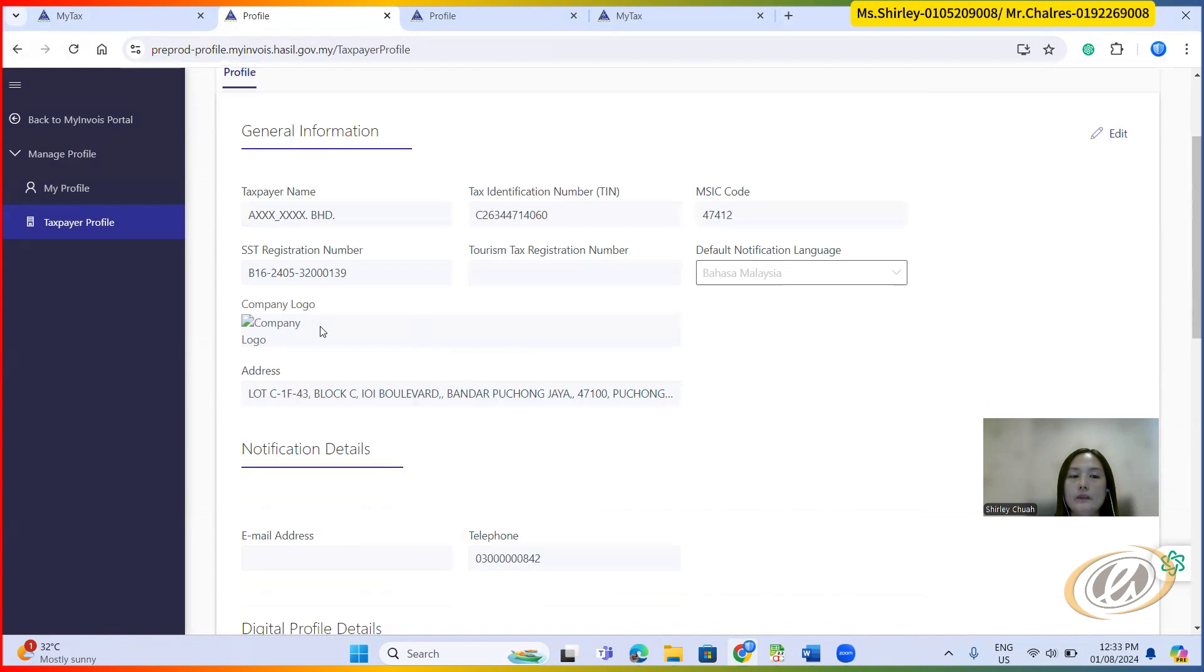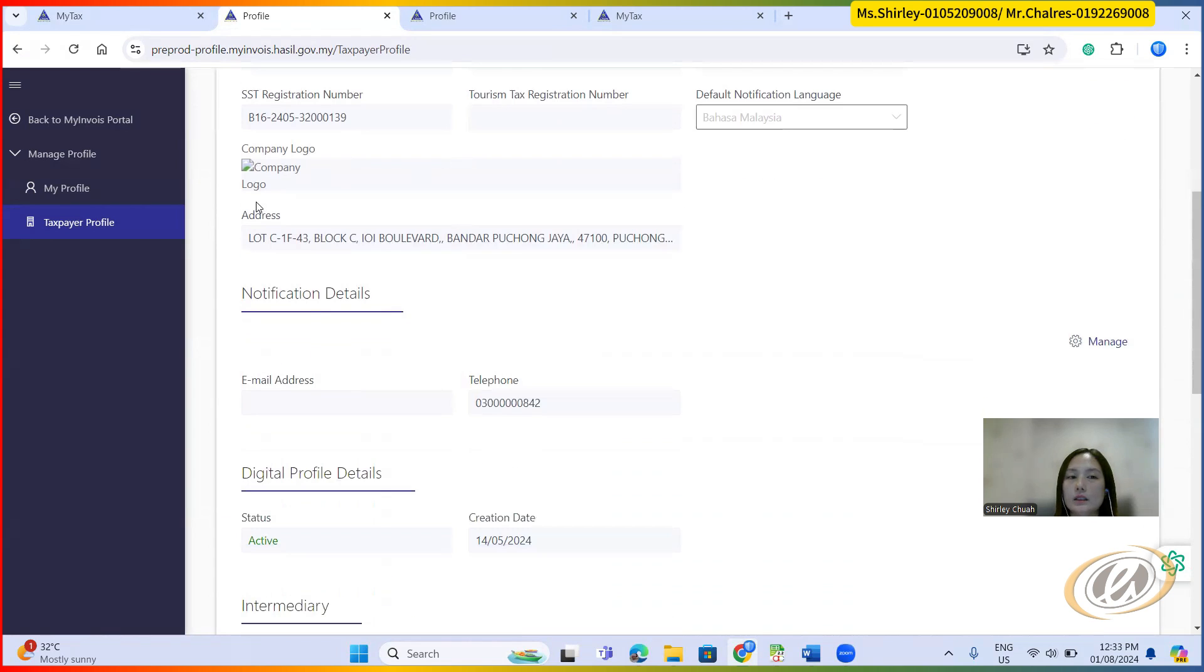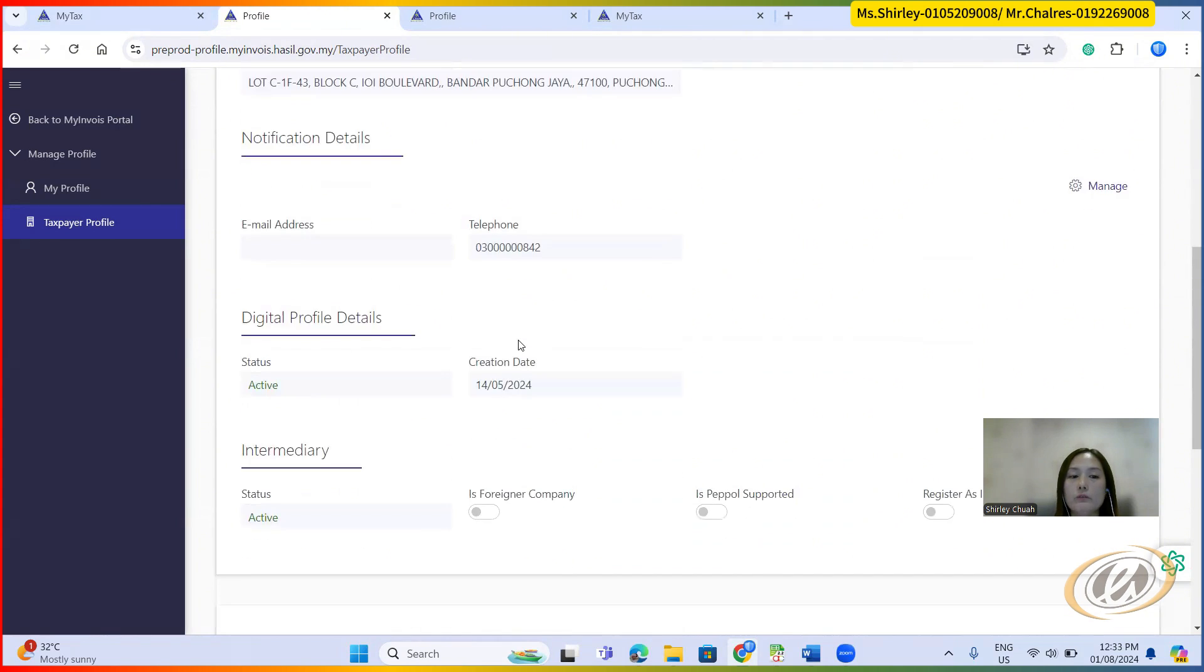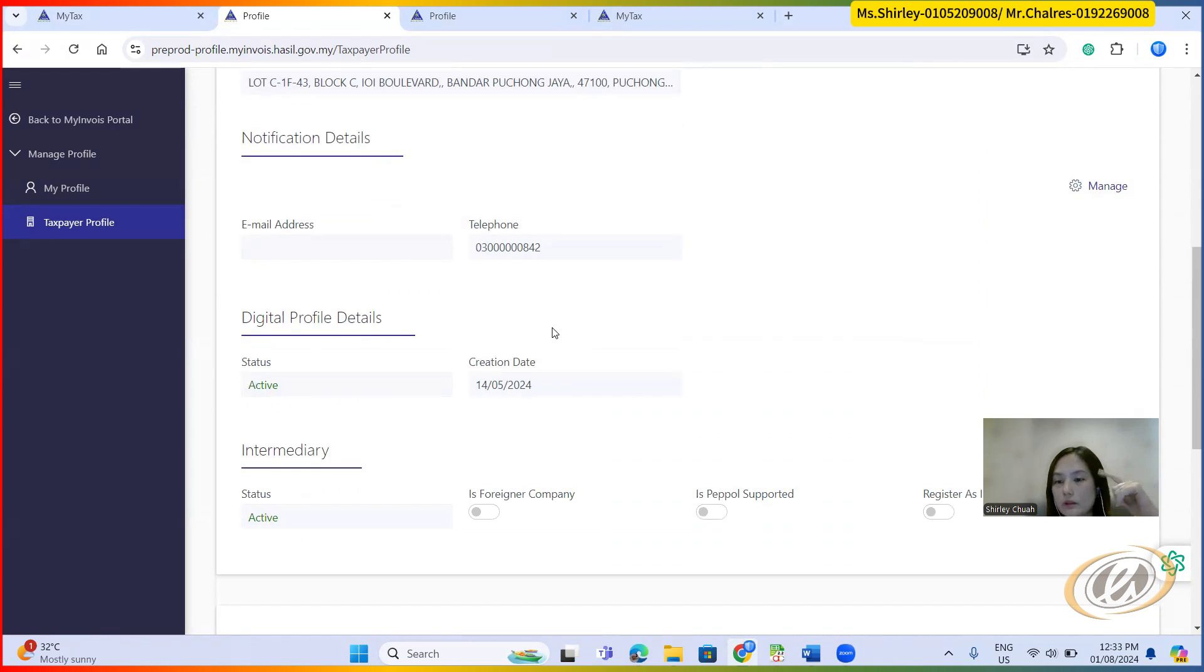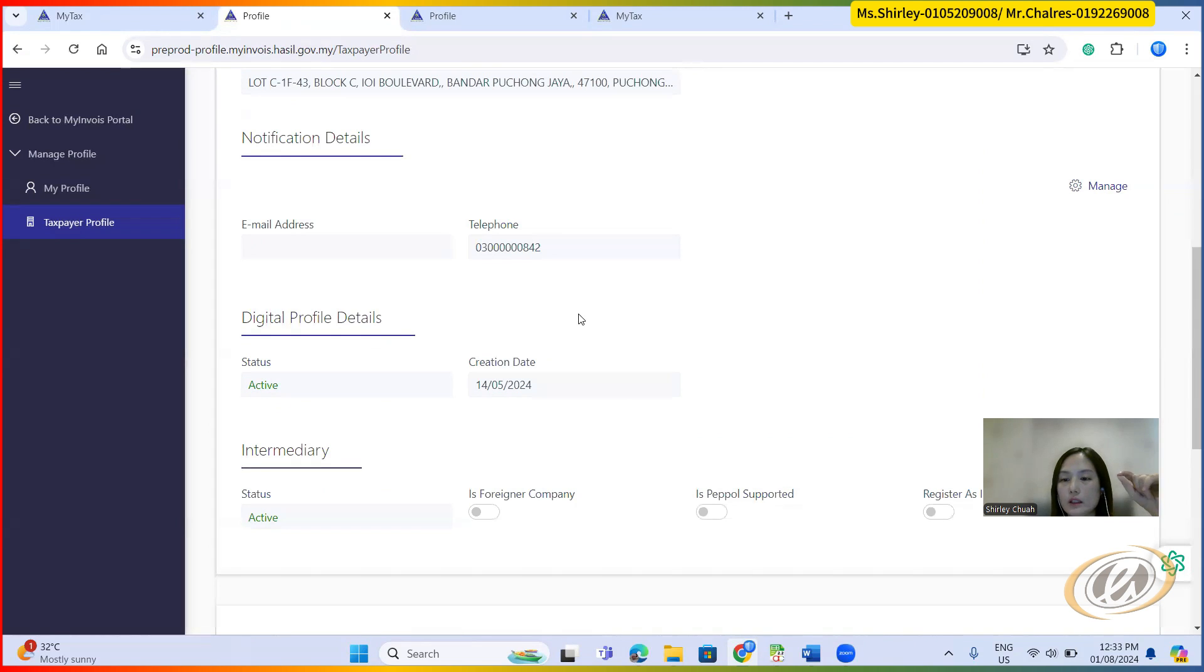And then you can put whatever available, the address, email. This email will be the e-invoice document notification email, which email is going to receive whenever there is a document submission.